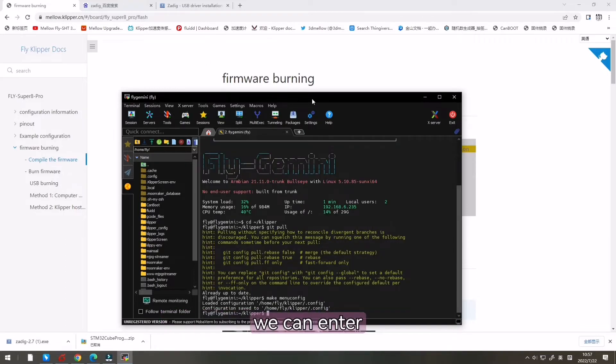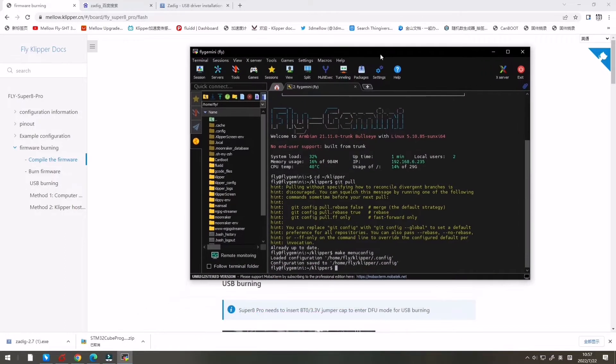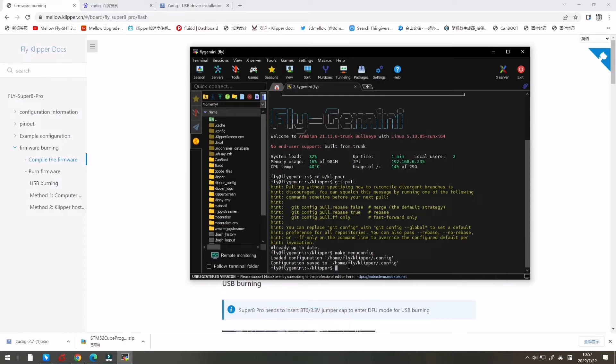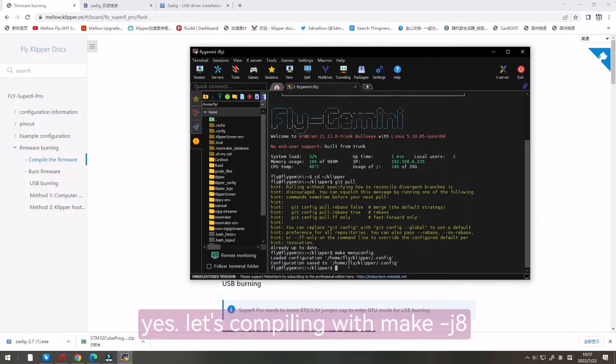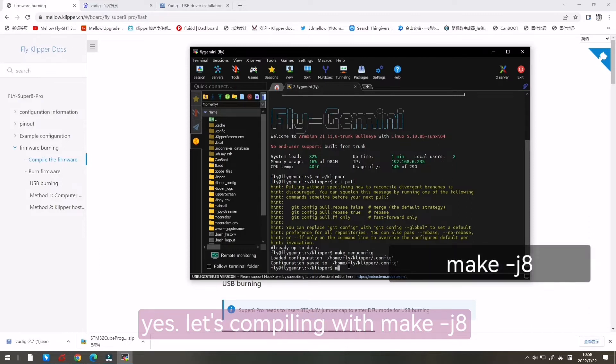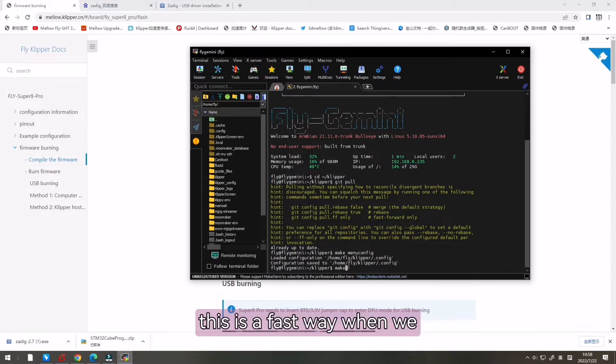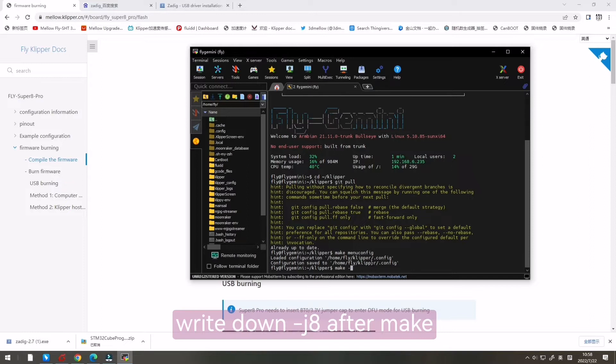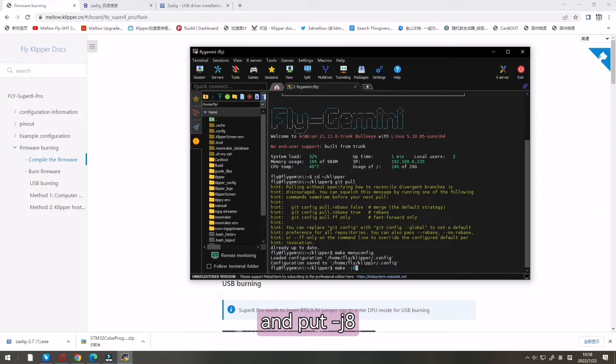Now we can enter make with -j8 flag. This is a faster way when we write down after make and put -j8.